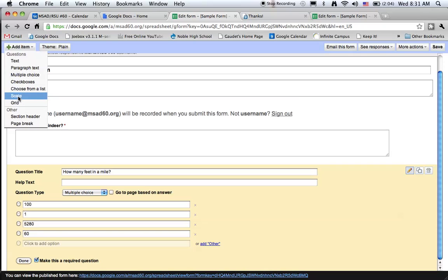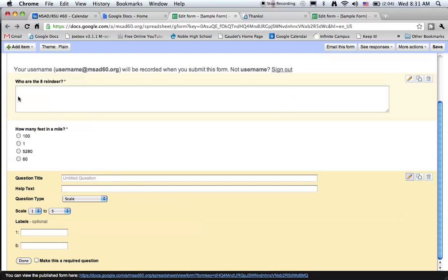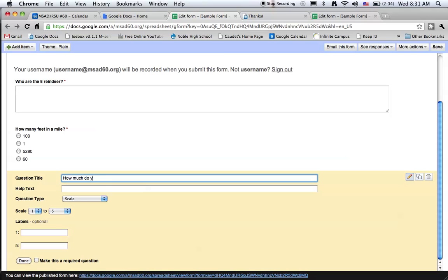And let's do a scale this time. We'll rate something. We'll ask the user how much they like snow. And we'll do a one to five scale.